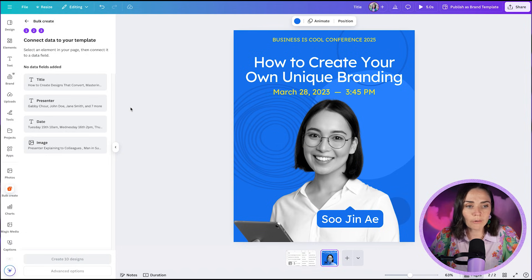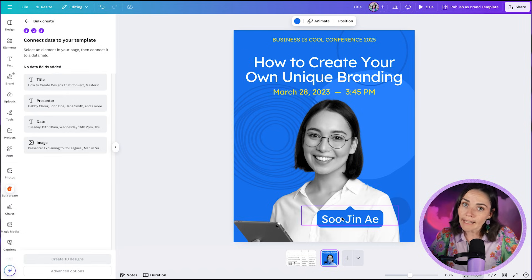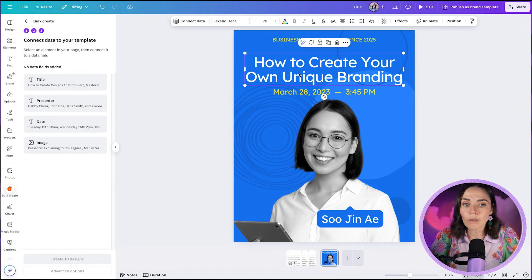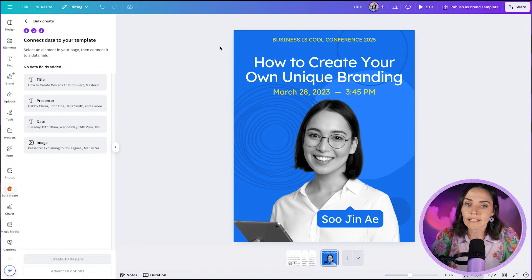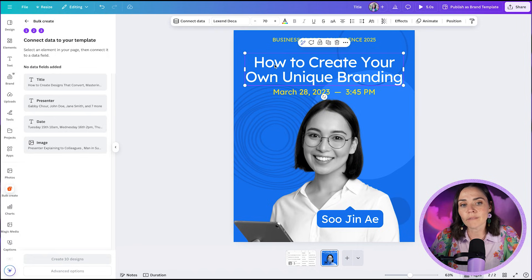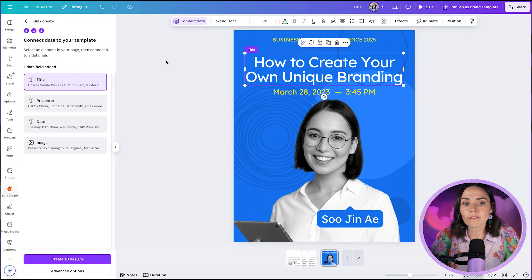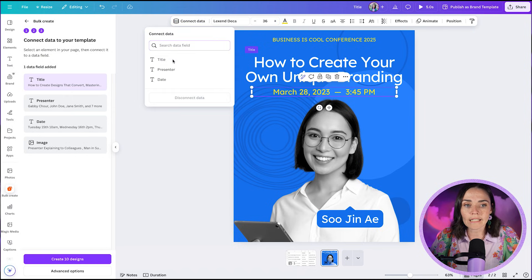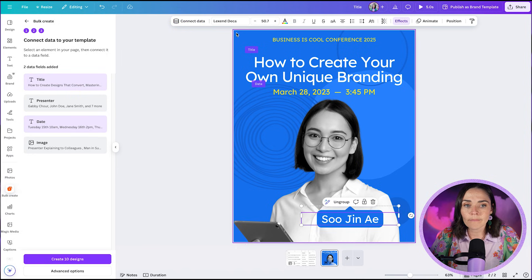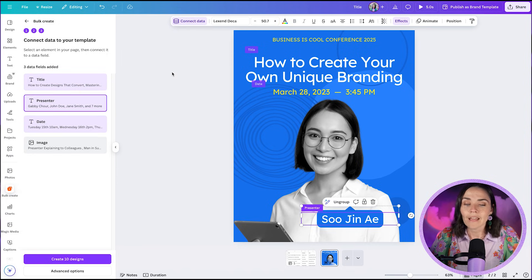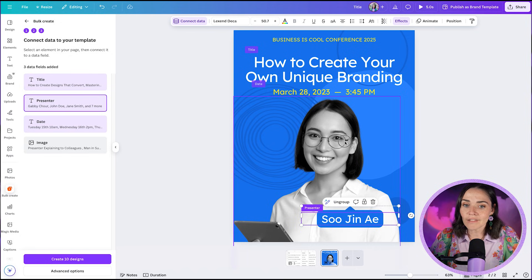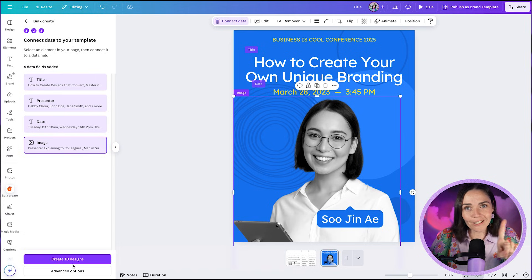It opens up the design and now I link each data point to the corresponding element. I click on the top heading text box where I want the presenter title to go, press 'Connect Data,' and choose 'Title' — the text box turns purple to show it's linked. Then I click the date text box, press Connect Data, choose 'Date.' Then click the name text box, Connect Data, choose 'Presenter.' Finally, click the image element, press Connect Data, and select the Image column.